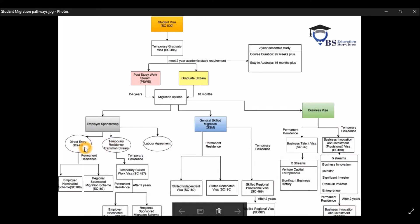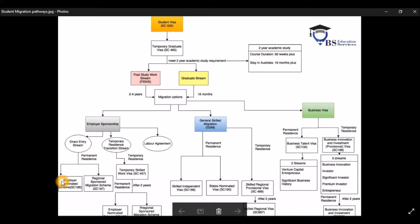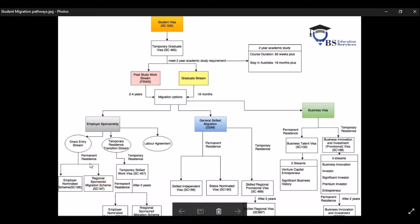So with the Direct Entry Stream, like the name of the visa itself is a Direct Visa, so you got PR directly. And you have two subclass, one is ENS, also known as subclass 186, the other one is RSMS, also known as subclass 187.